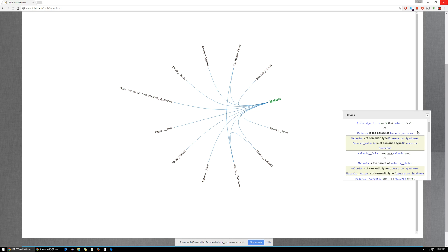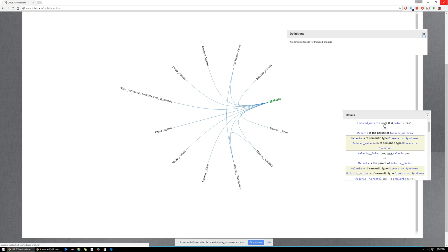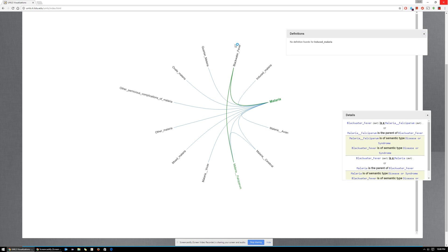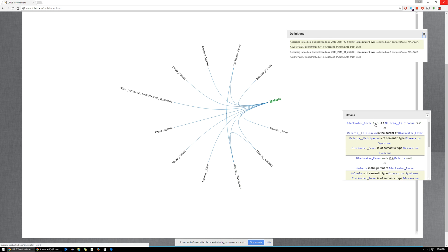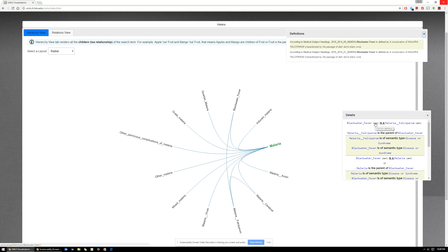In the details box, you can click on the word 'def' to get the definition of the medical concept. Here, induced malaria does not have any definition in our system, so that's why we show 'no definitions found.' These are the definitions available for blackwater fever. So this is the hierarchical view.